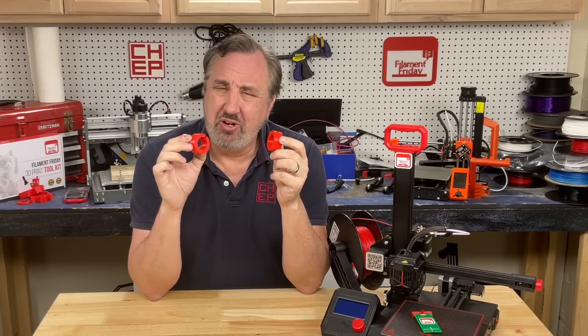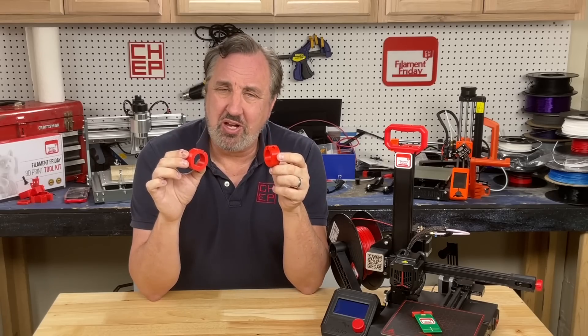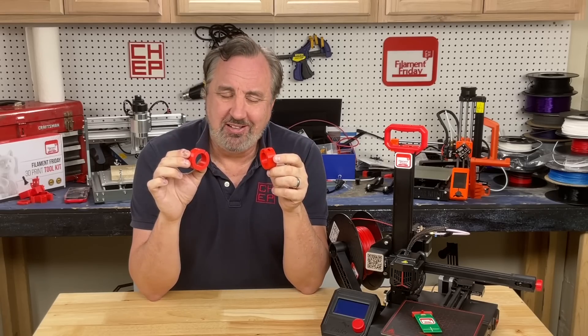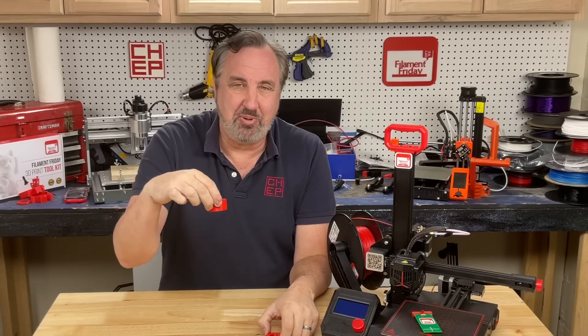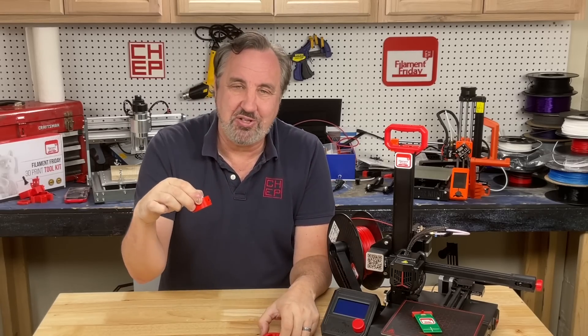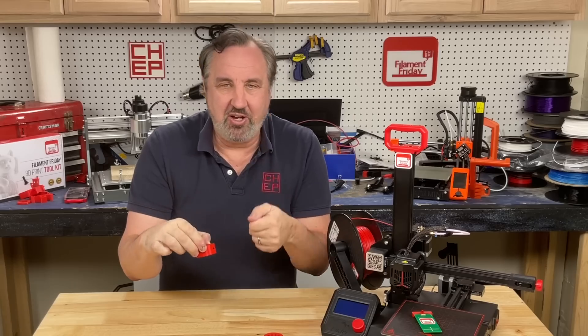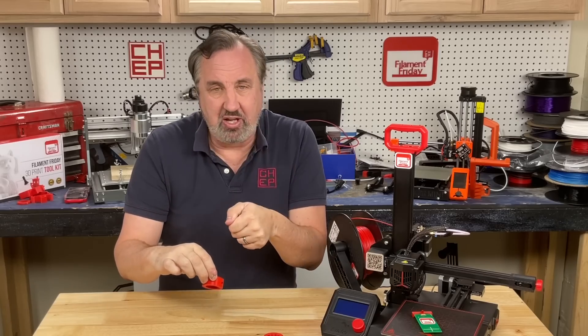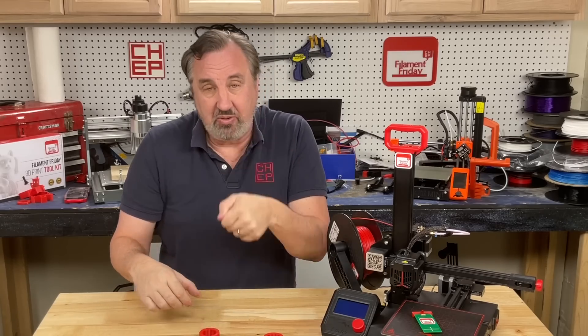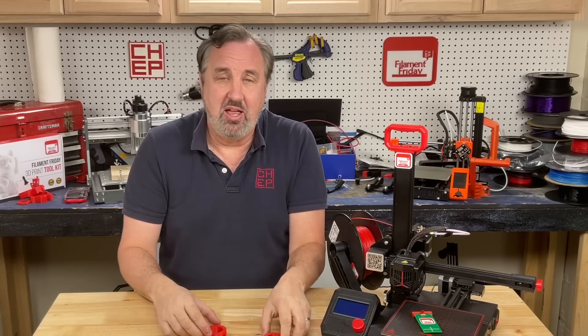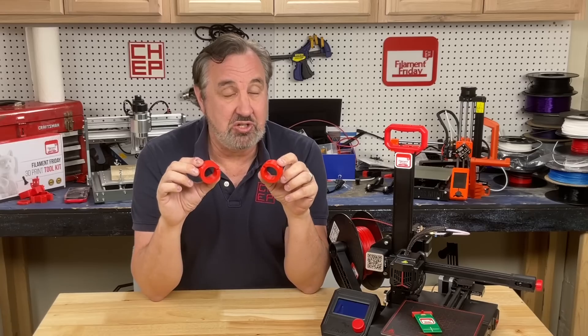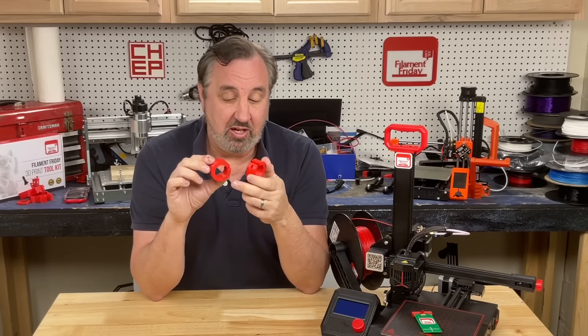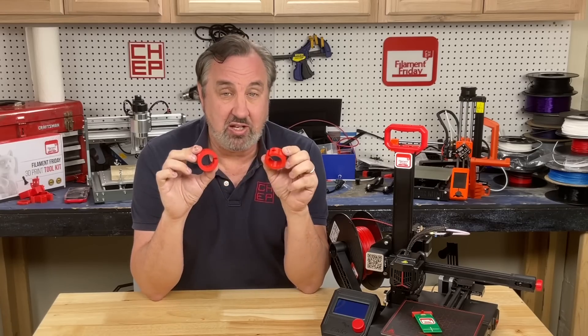And if you're going to get rid of the stringing with a heat gun, don't do it the way I did it, holding the print above and burn your fingers. Hold the gun in your hand and shoot it at the part, you know, down on the table. I just did that because it was so much easier to film and see the stringing disappear.